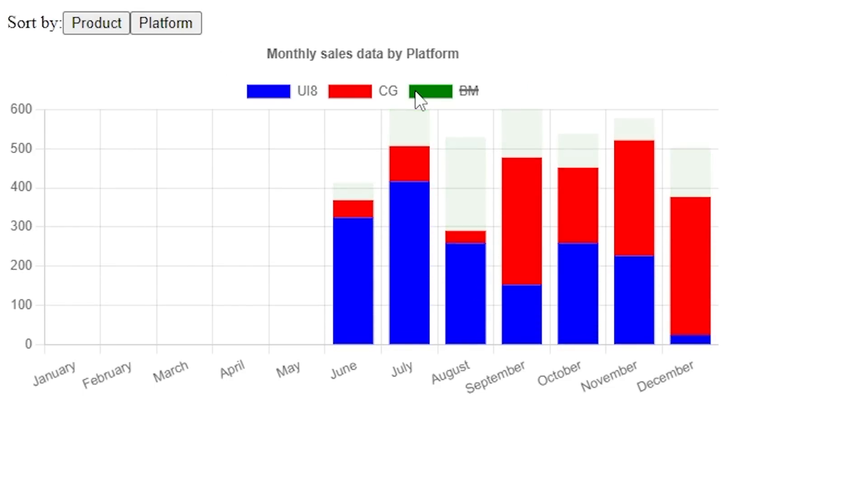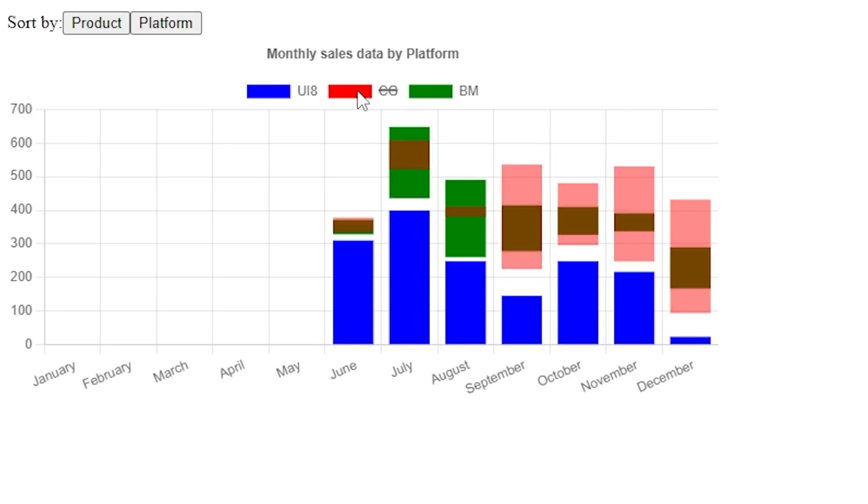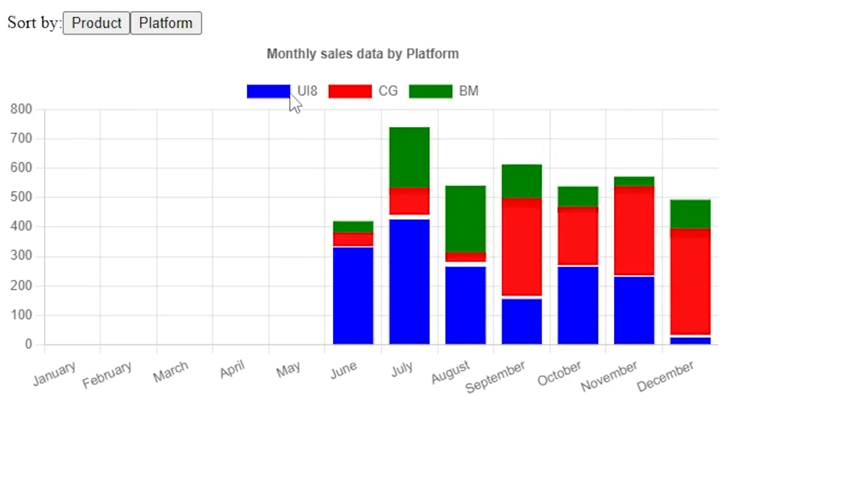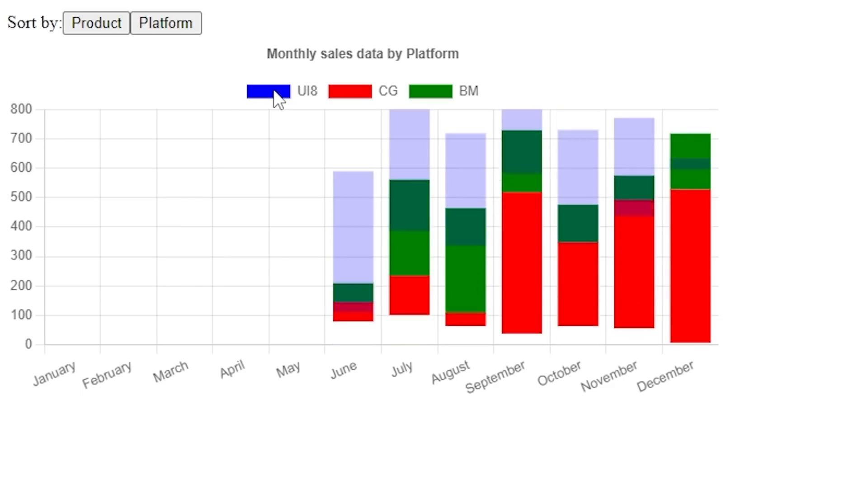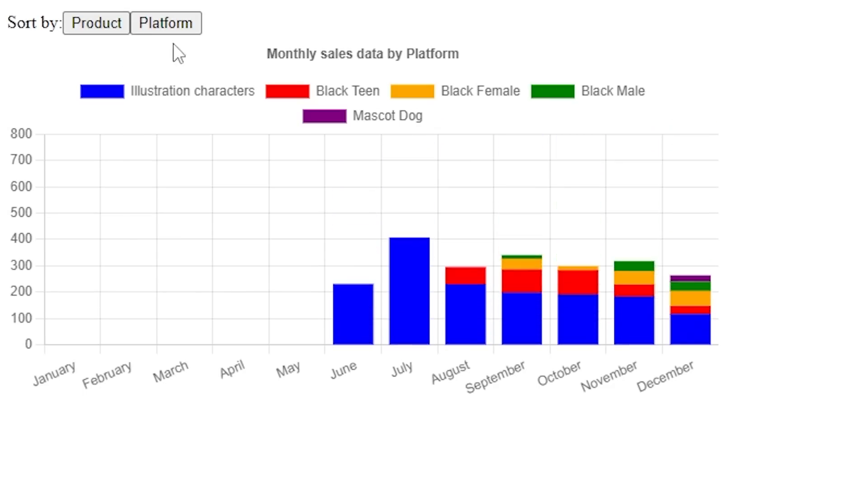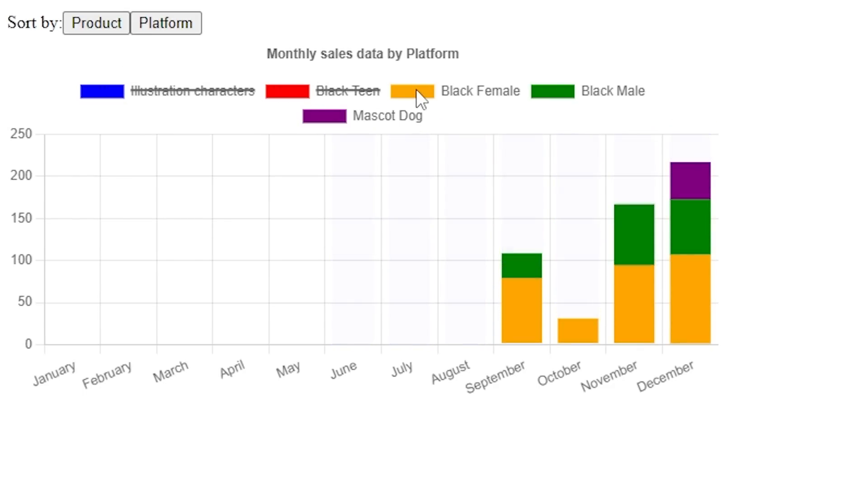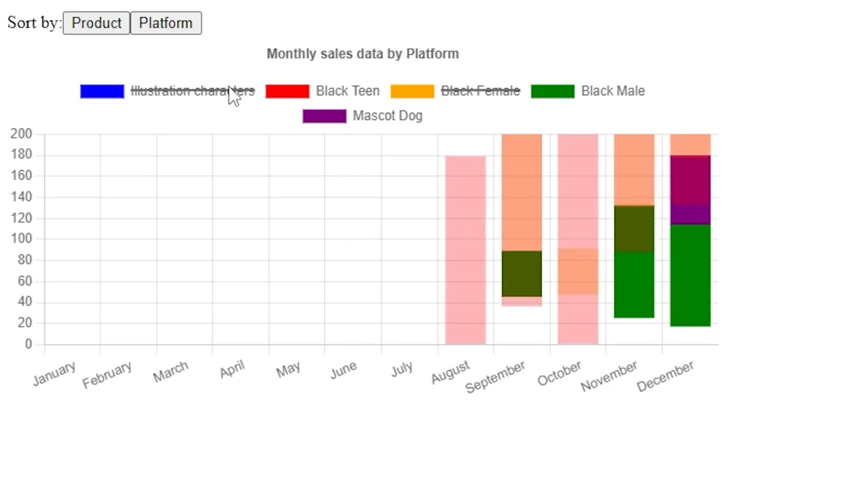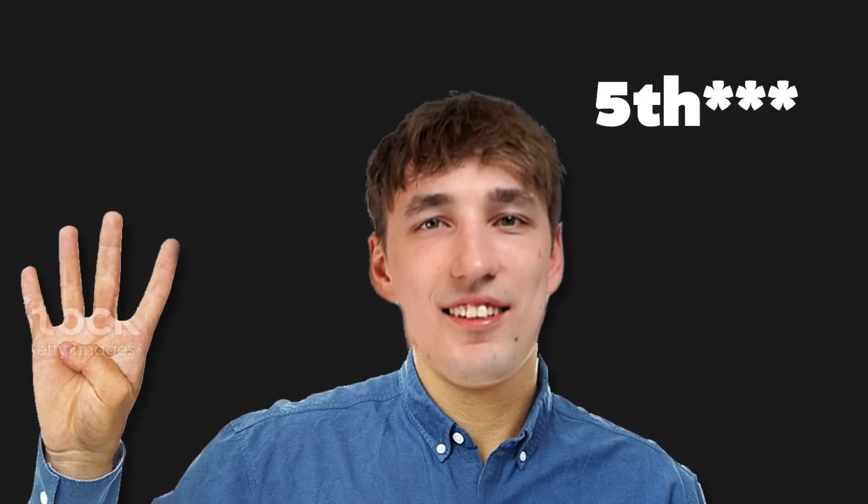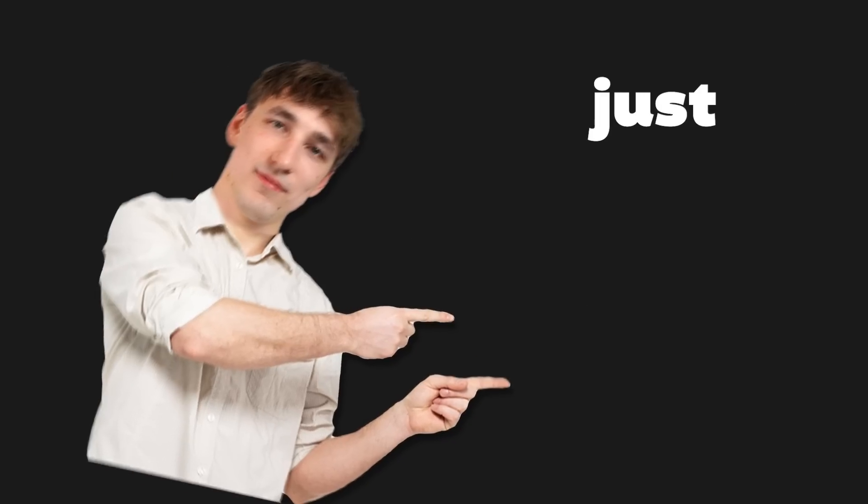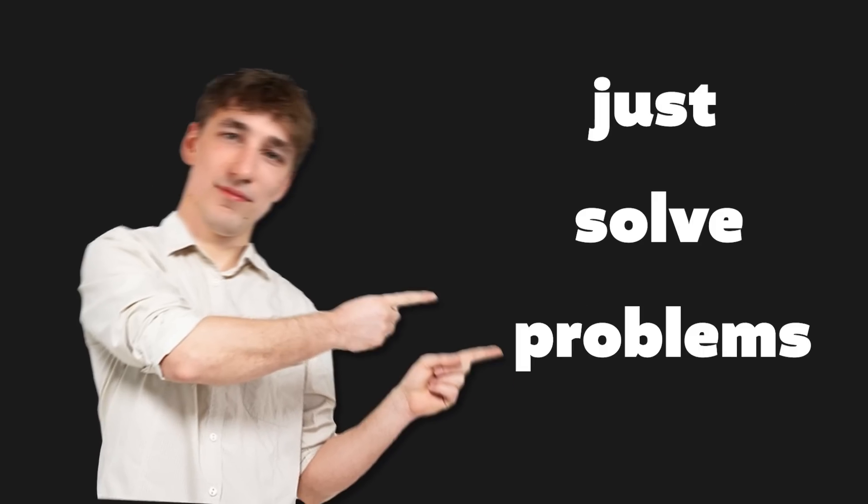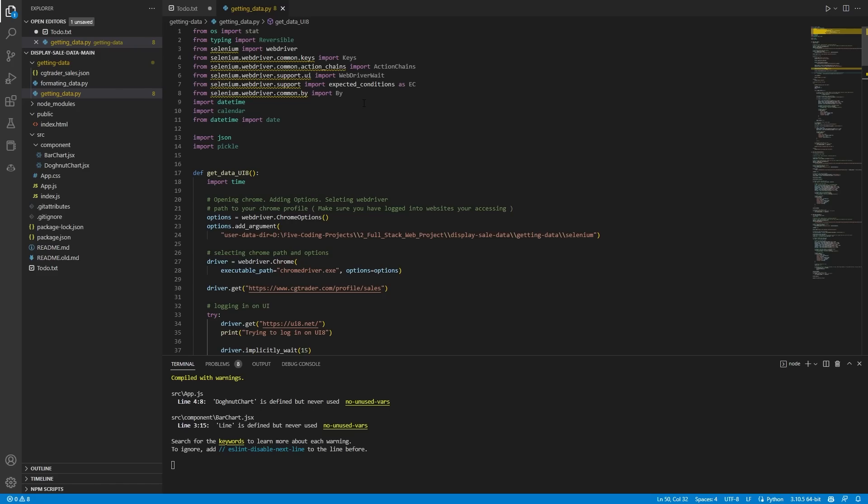But the most important thing was that it was my project. No tutorials, just solving a problem I have. This could also be the fourth takeaway from this video: just solve problems you have with code.